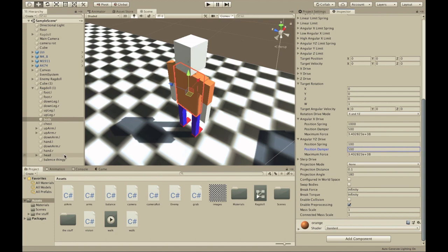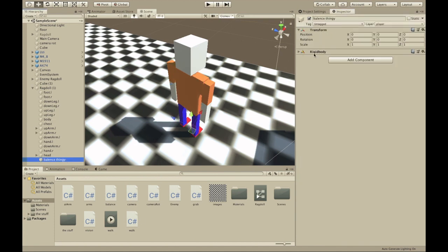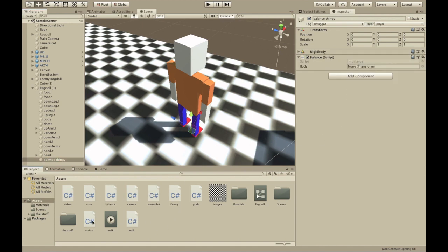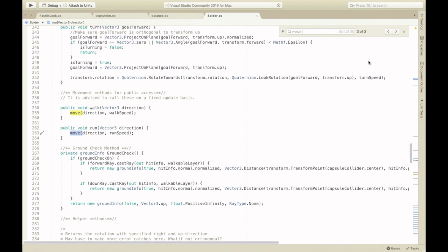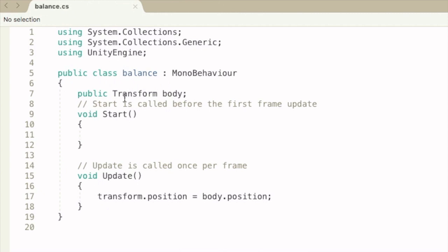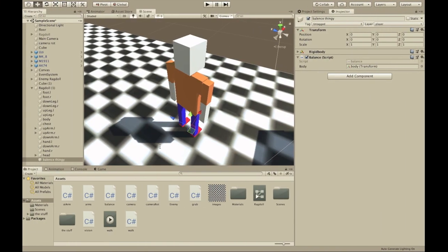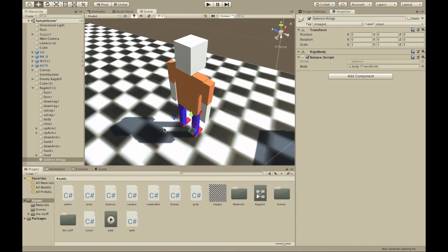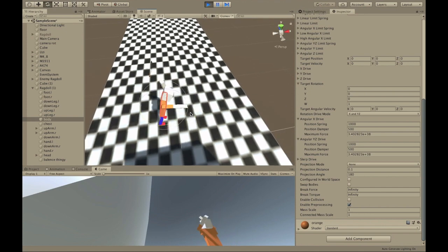Everything is the same except for the Angular X Drive, which should be about 1000 for the spring, and 500 for the damper. Then add the balance script — which you can get in the description below — to the balance thingy. Set the body field to the body object.